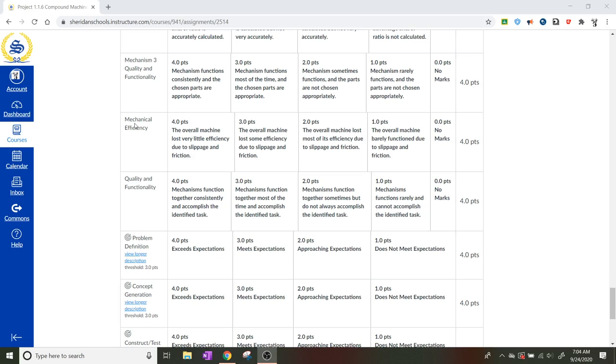And then the mechanical efficiency. So we have to pay attention. Like one point would be the overall machine barely functioned due to slippage and friction, all the way up to the overall machine lost very little efficiency due to slippage and friction.